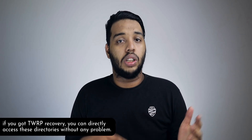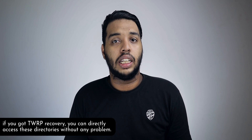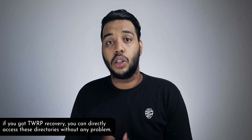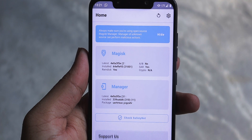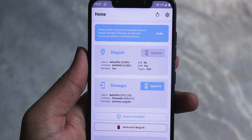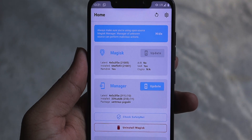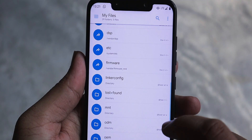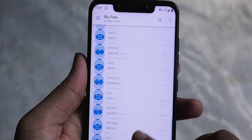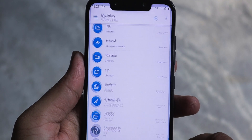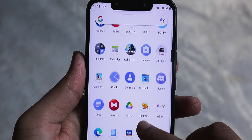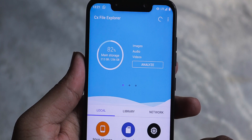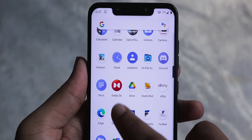The prerequisite for this trick to work is that your device should be rooted and you should have a file browser which is capable of exploring root directories, like Solid Explorer, CX File Manager, or Explorer — you need one of those.